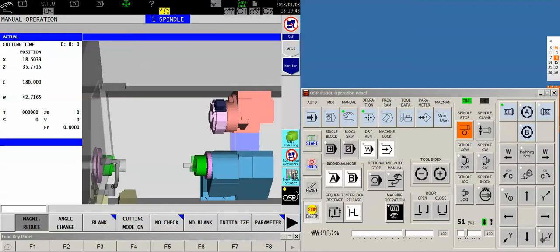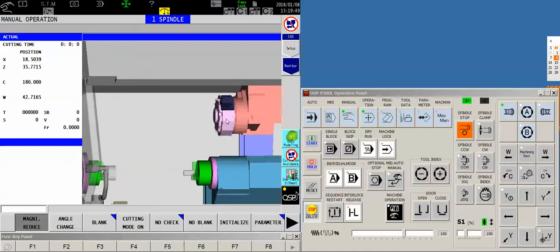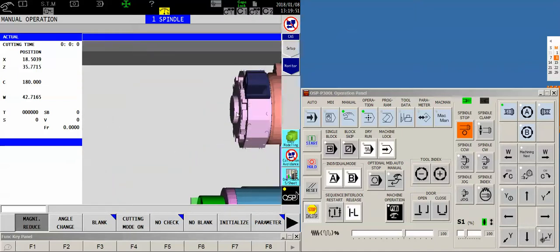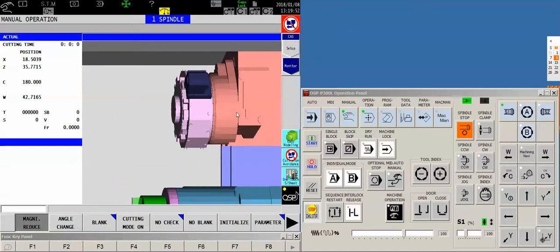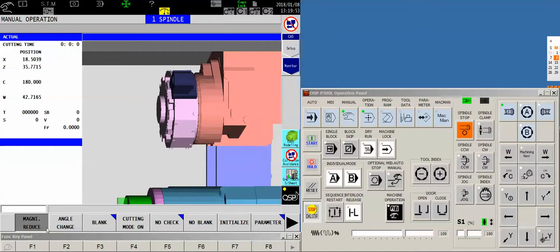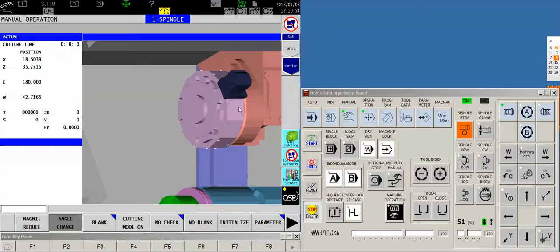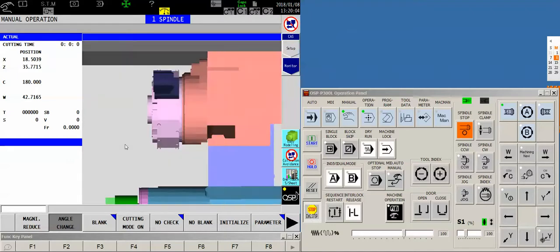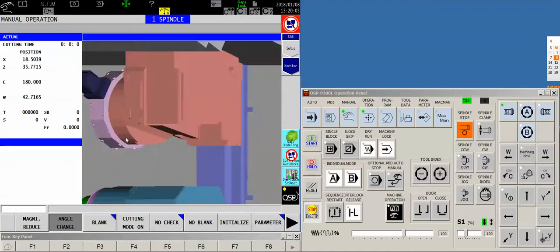Now generally when we set up a turning center like this, we make sure that a boring bar socket, just like this one here that you see in the graphic, will be at X0 when the center of that pocket matches up perfectly with the spindle center.